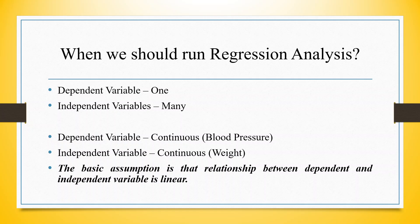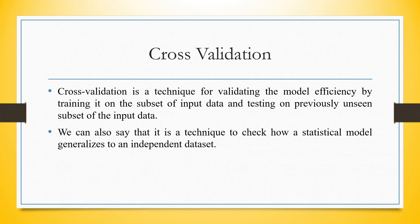The basic assumption here is that the relationship between dependent and independent variables should be linear. This means we are trying to find out the effect of weight on blood pressure, or in other words, with the increase in weight, does the blood pressure change or not.